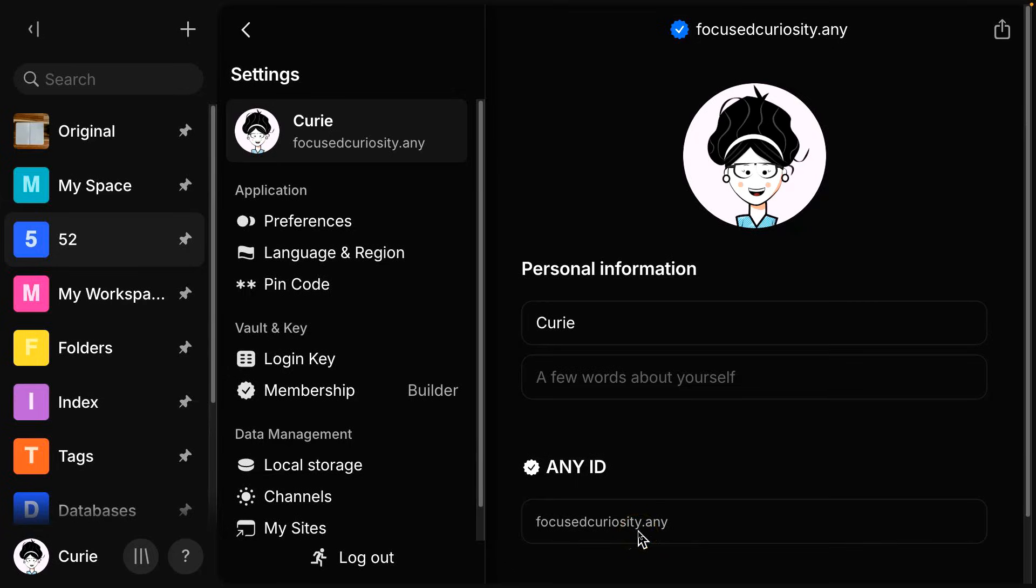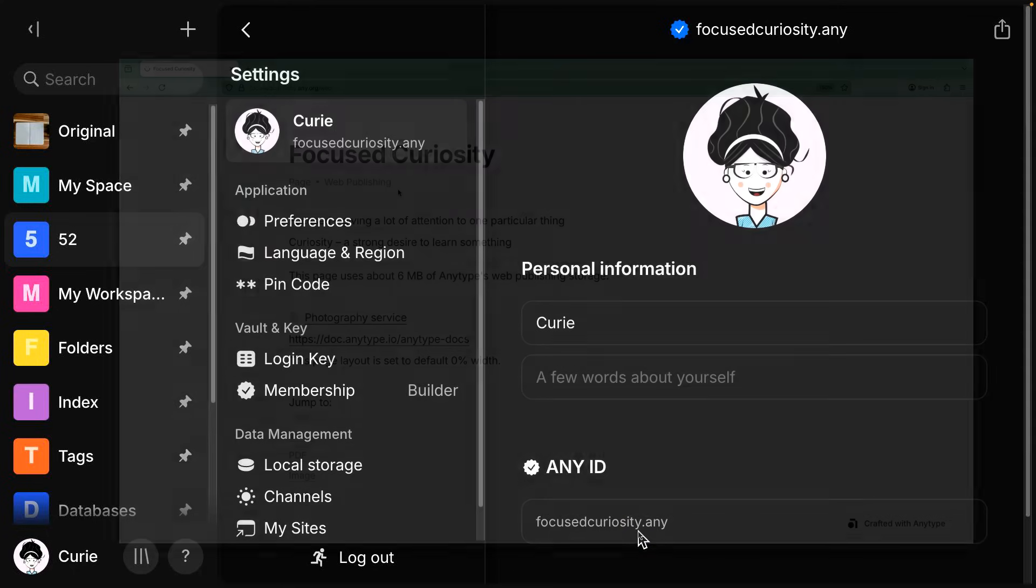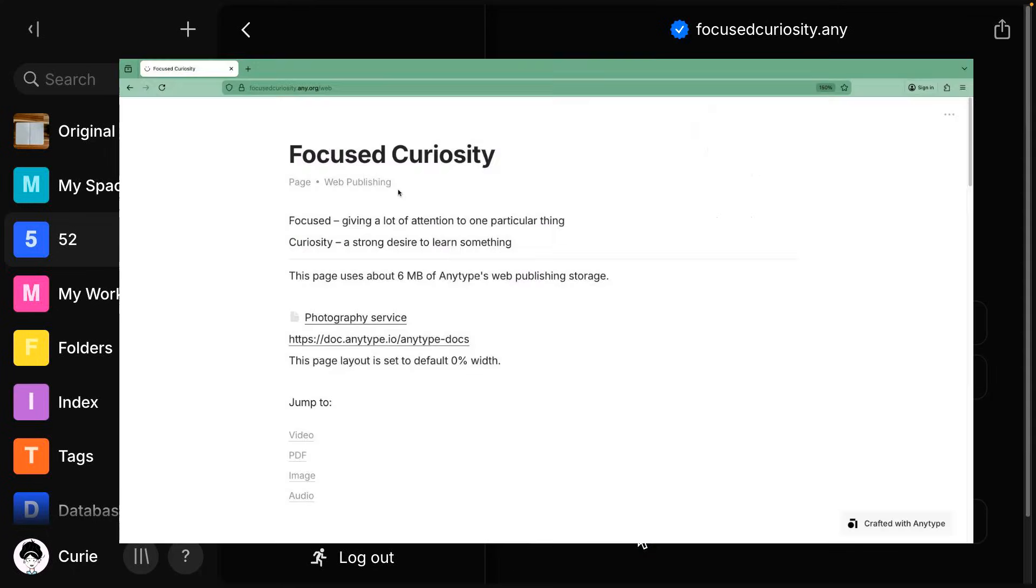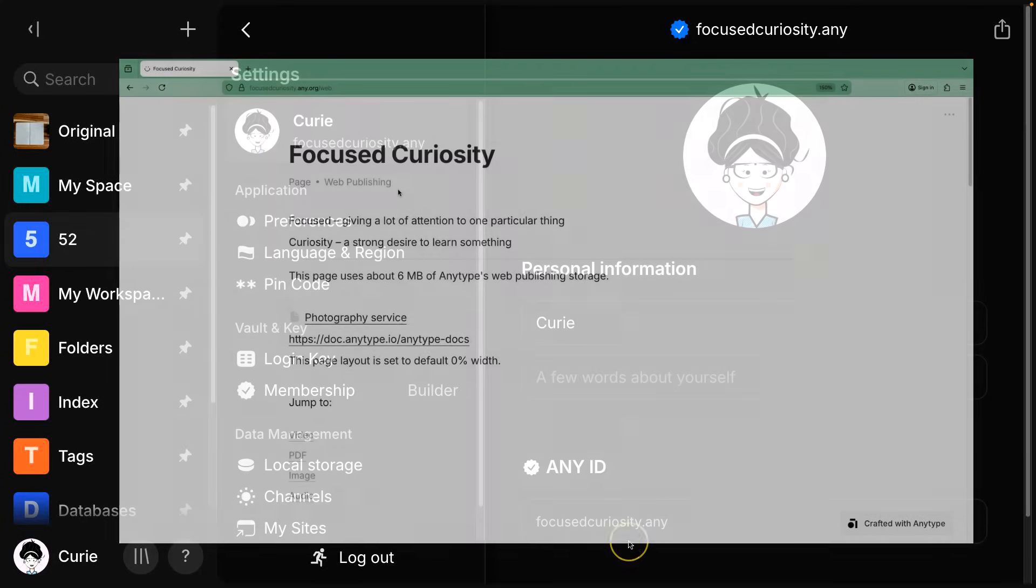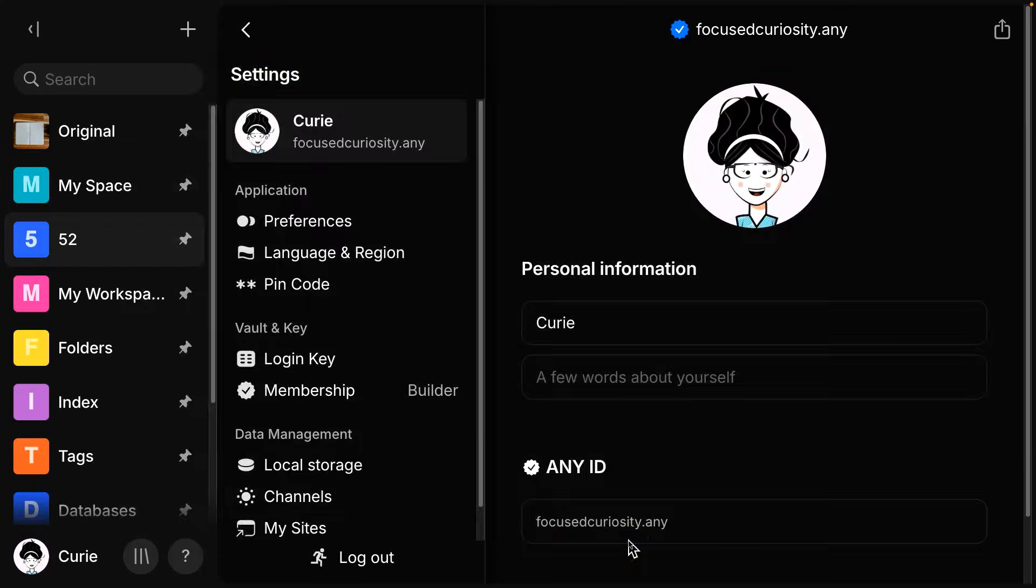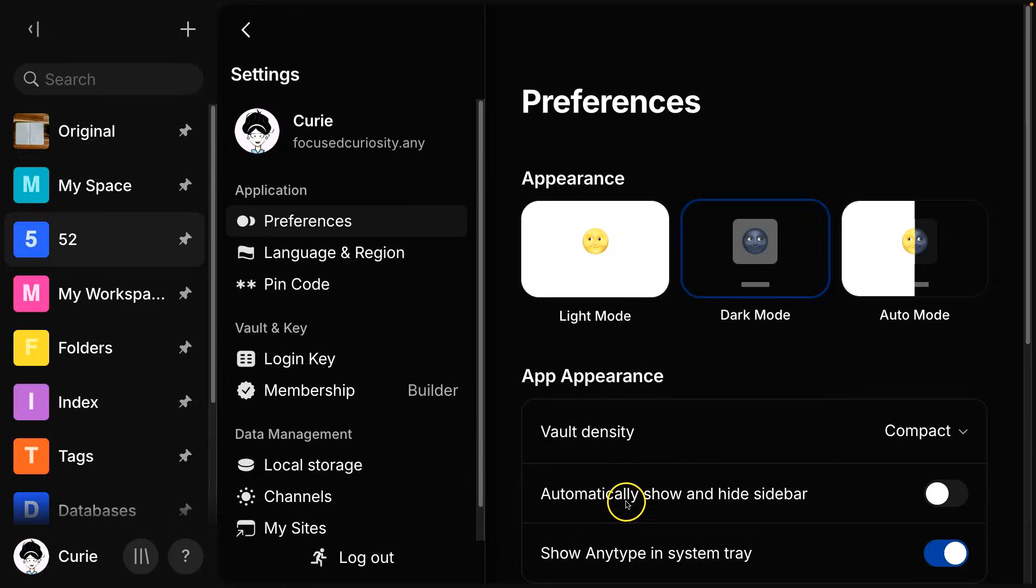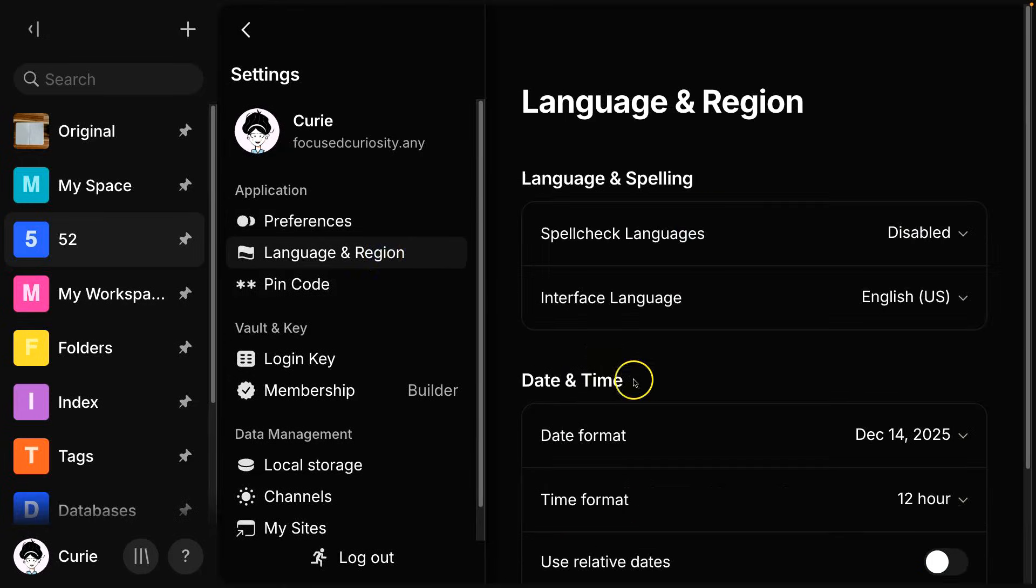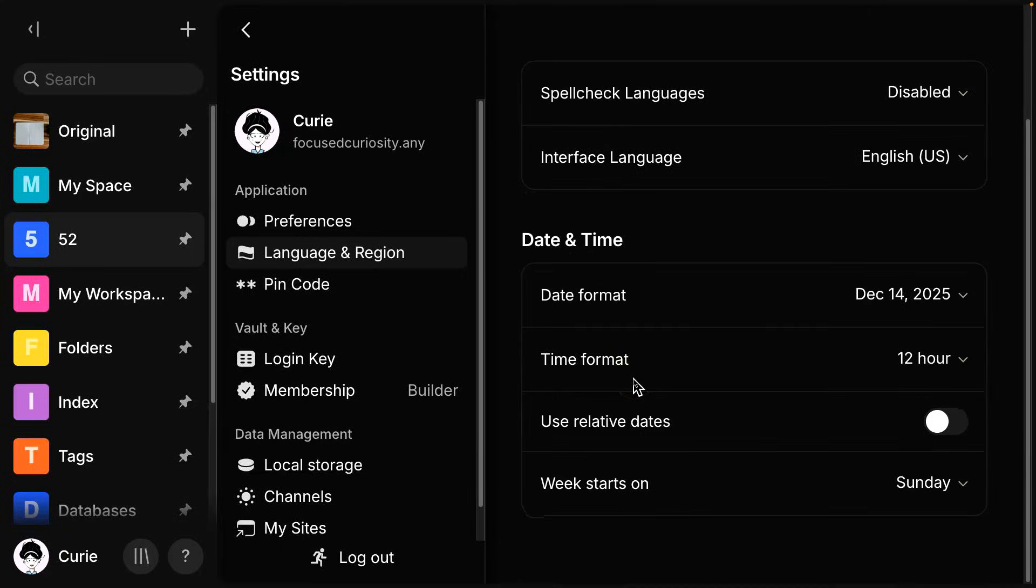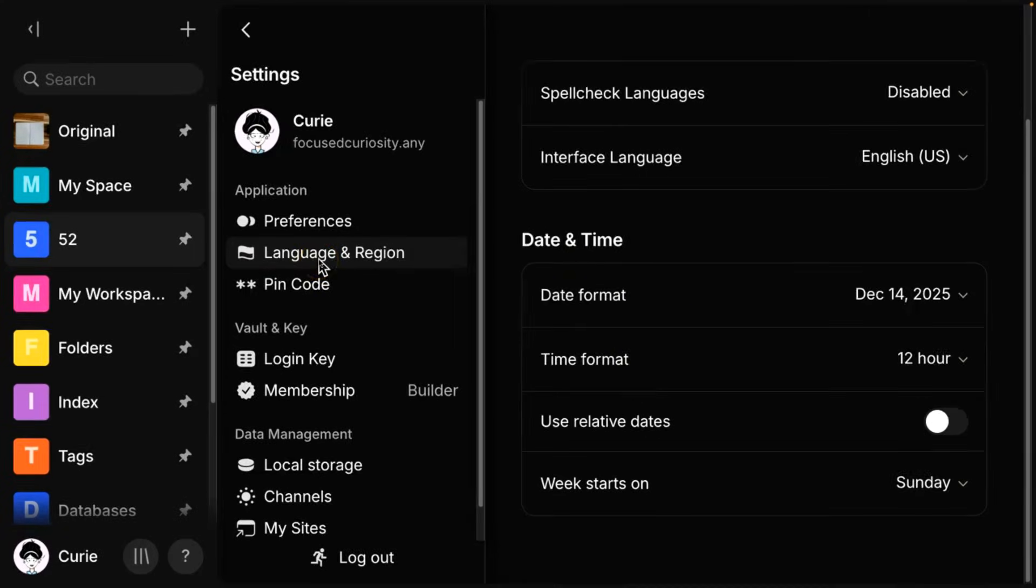This also helps when you are going to use publish to web, which means you can share links like they are essentially a website. So this would be similar to a website domain name. Some of the other things I want to call out really quick in this vault level settings are under preferences, you can have your appearance, so light mode, dark mode, as well as some other level settings. We also have an important one here, your date and time formats. They're listed under language and region.